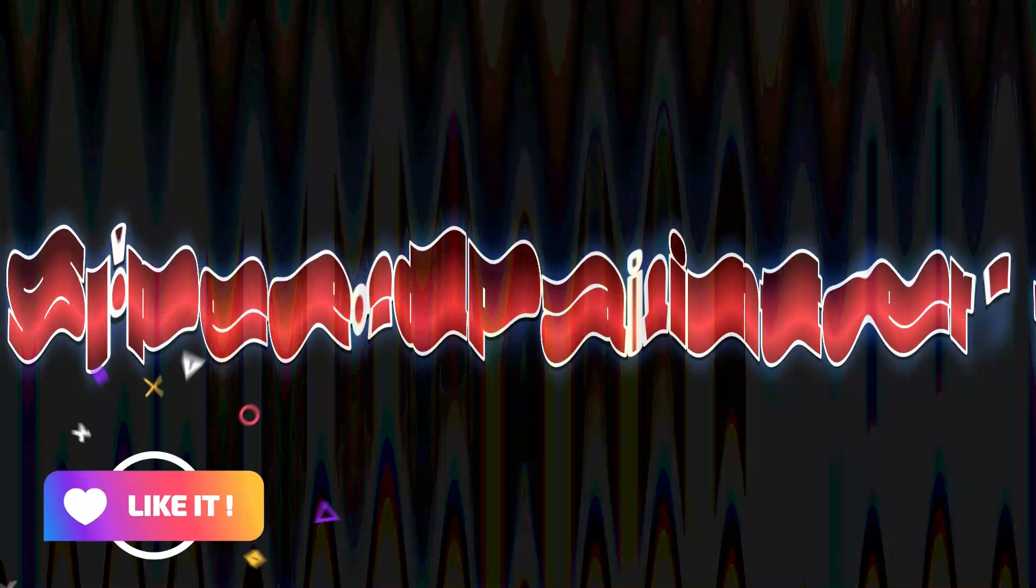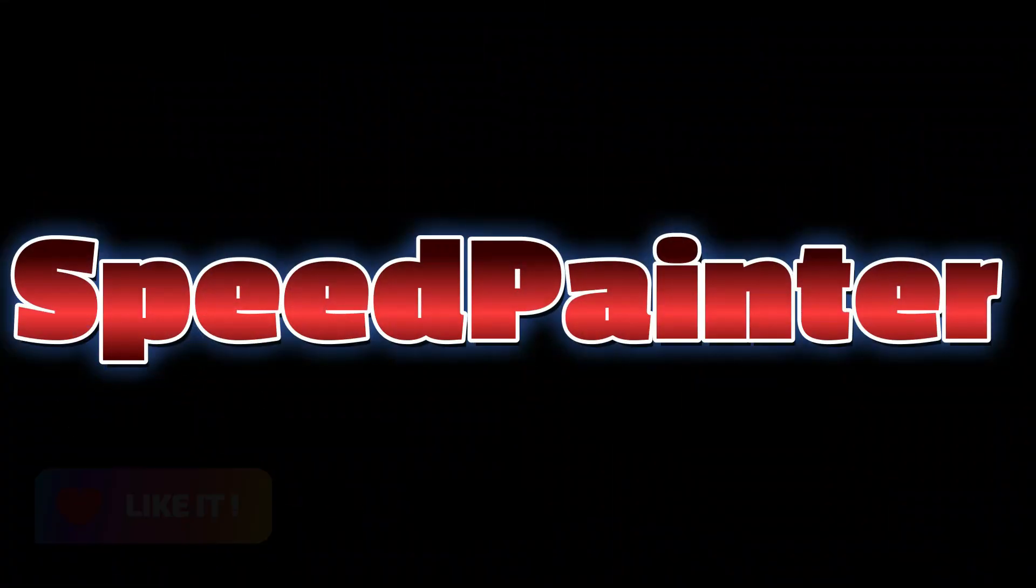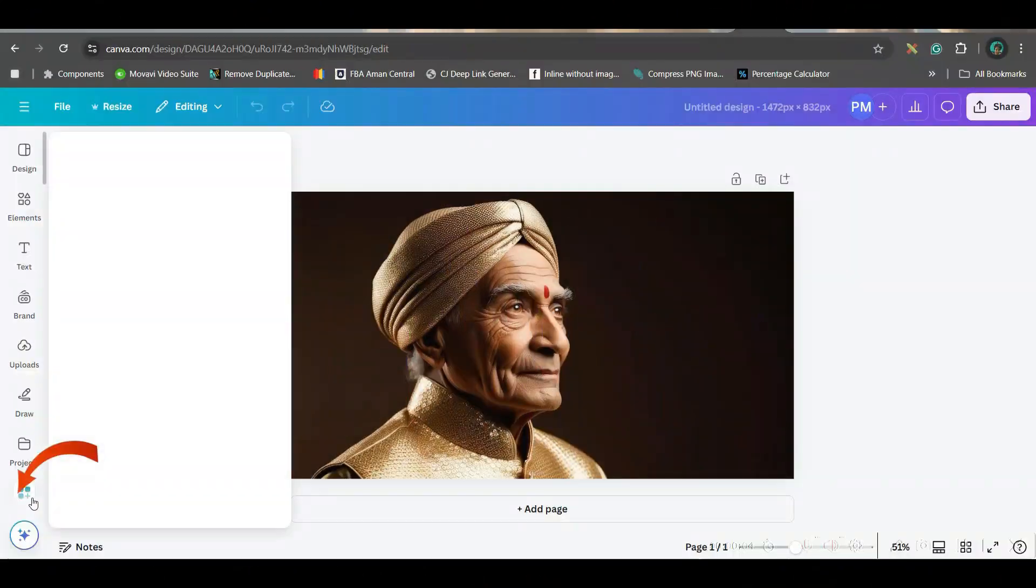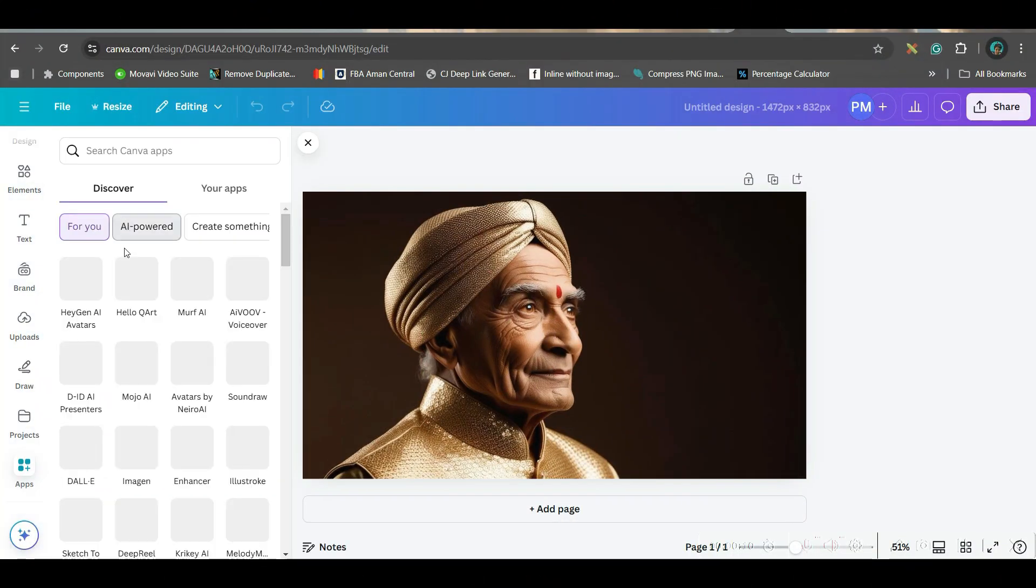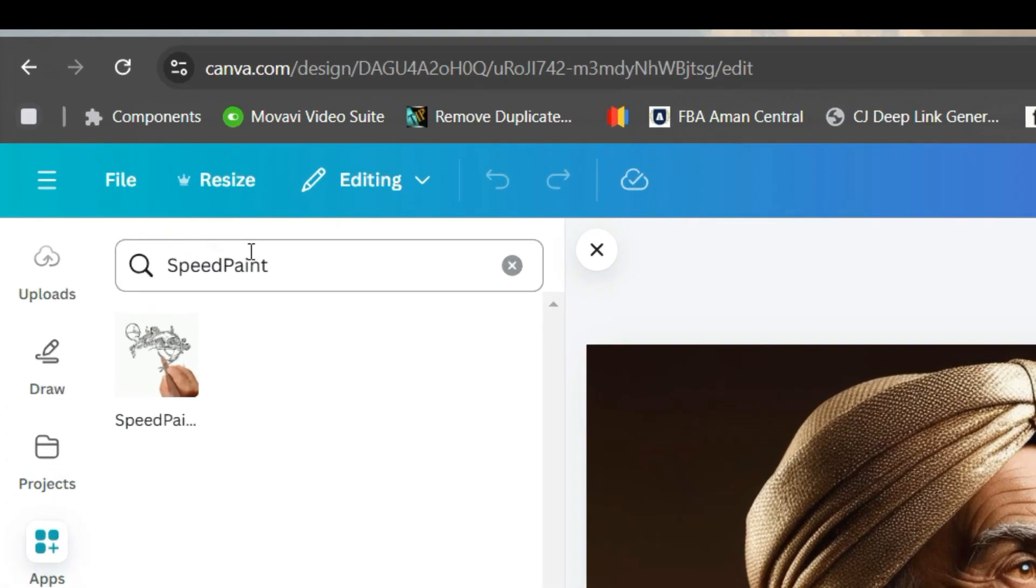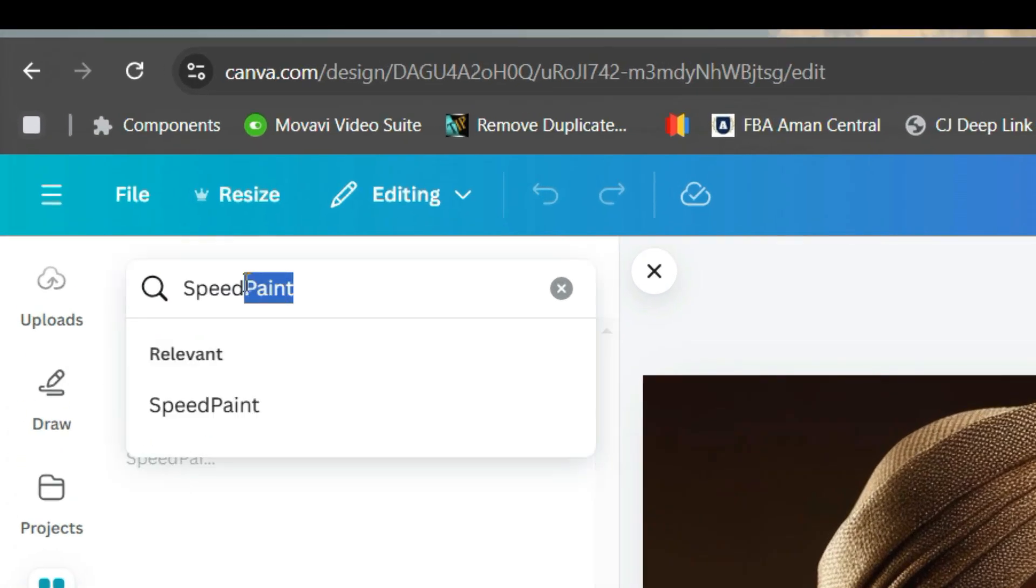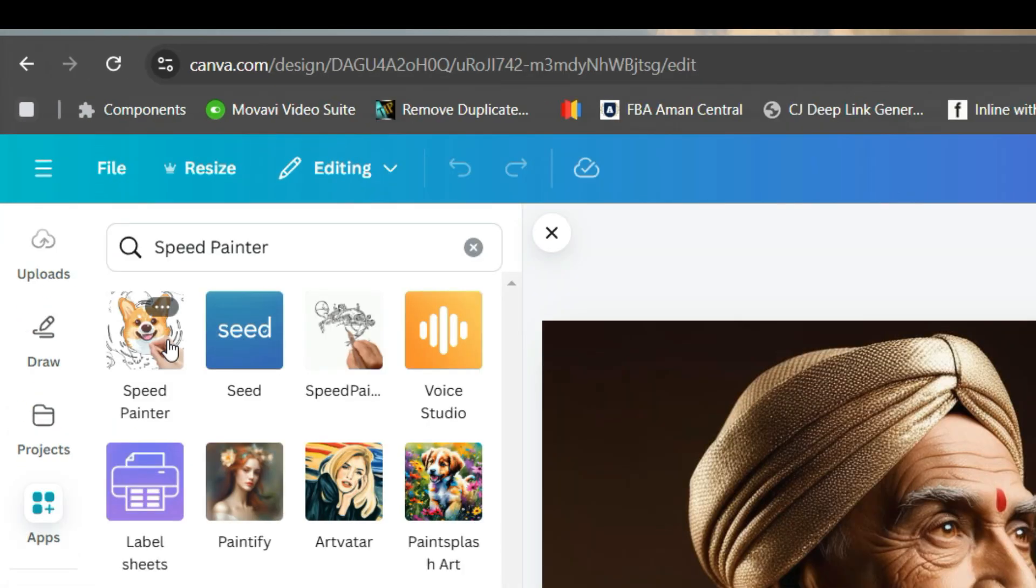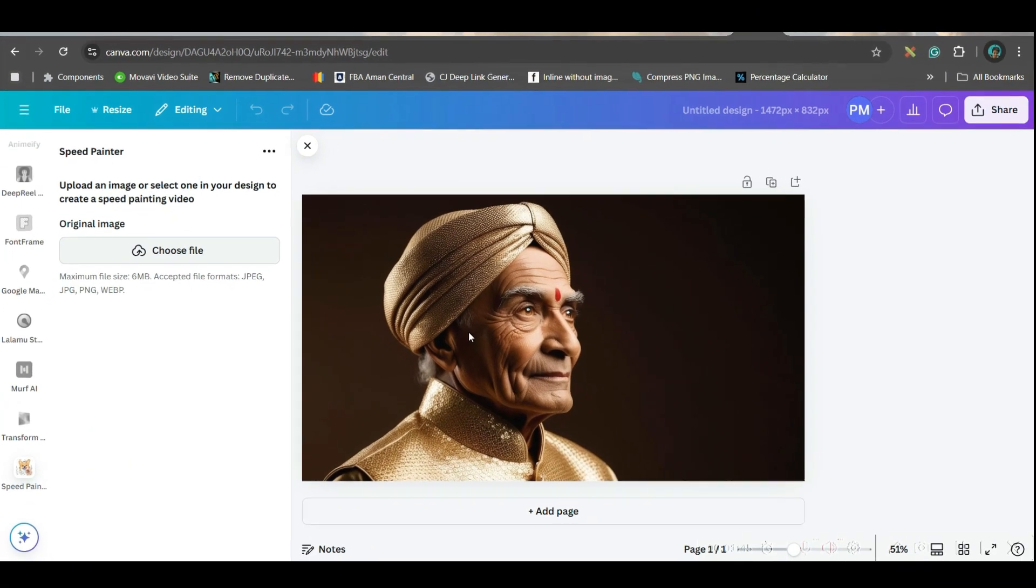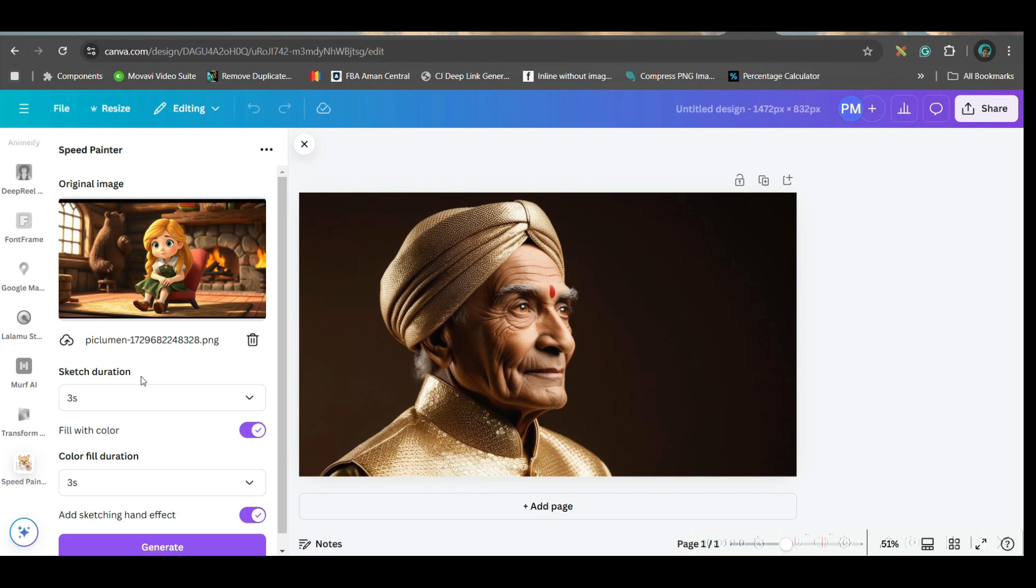Now, let us move forward to the second app. Next app which I'm going to talk about is for whiteboard animation. Go to app section. Then go to AI powered app. Give speed painter. You'll have to go to speed painter. Go to the speed painter option. Choose the file. Let me choose this Goldilocks file. And open.